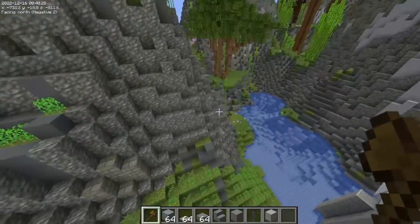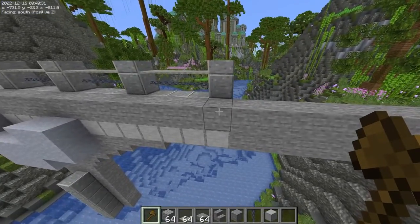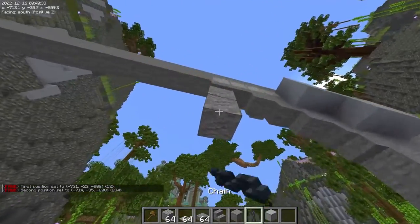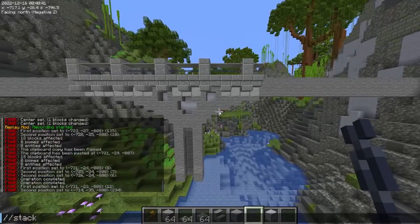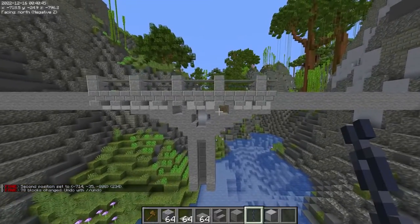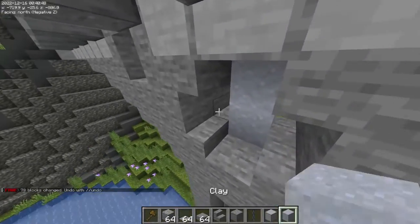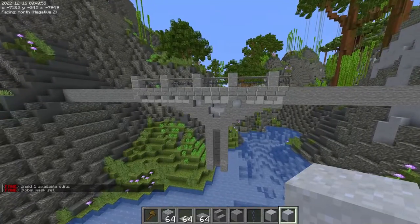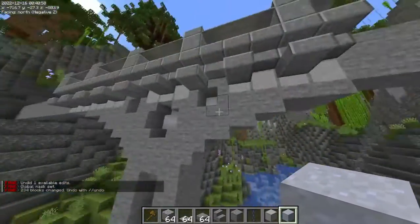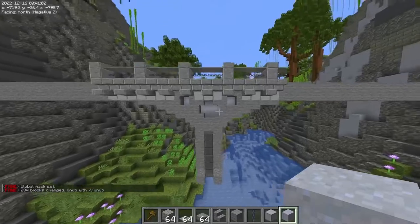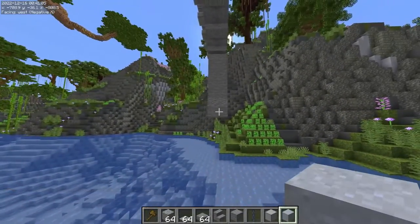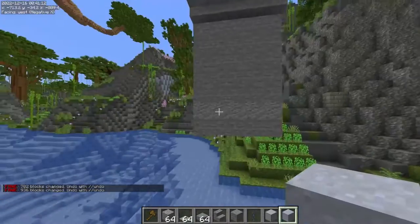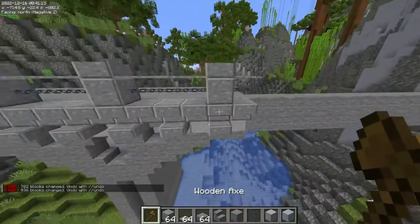Now we're going to stack this. We take a section, stack some blocks down, then look in the direction we want to stack and do stack minus A. If you don't want to get rid of the blocks in the center, you can do G mask air and then stack — that way it will stack without removing those blocks because we're only affecting the air. We want a centered bridge, so we're going to stack four because we have a center block. Super simple and easy.